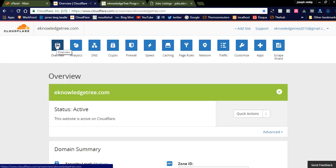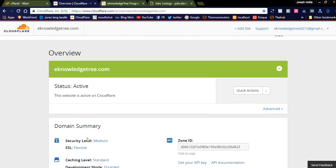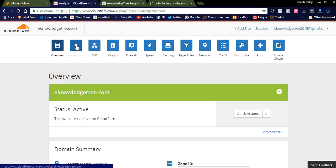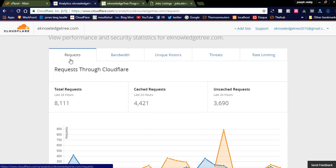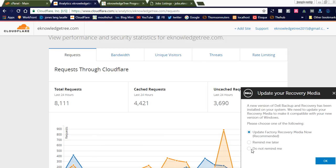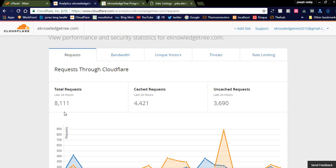We are now in the overview section. If you want to check the analytics of your website — how it is caching and how many requests it is getting — you can see in the requests tab. Total requests in the last 24 hours for December is 8,000 requests. The cached requests are 4,000 and uncached requests are 3,690. Cached requests are pages served directly from Cloudflare servers.